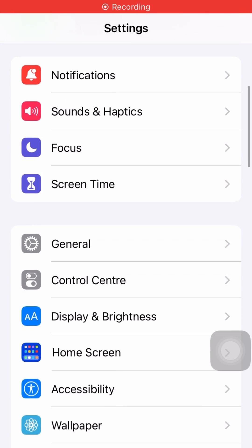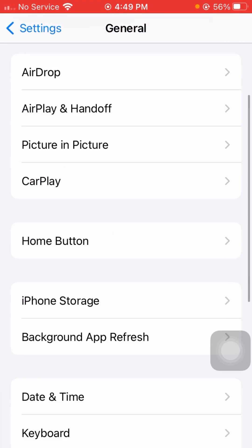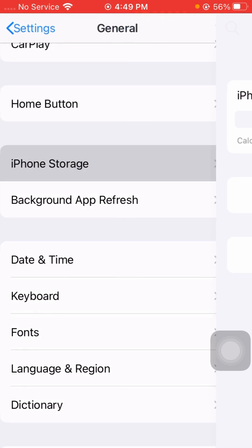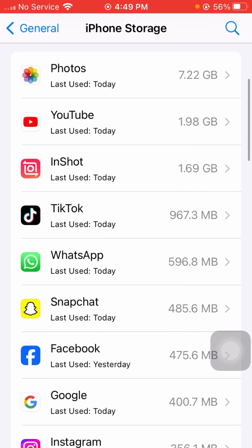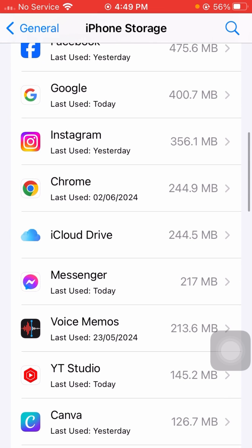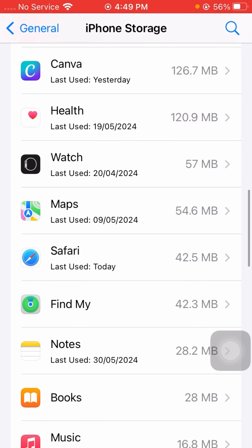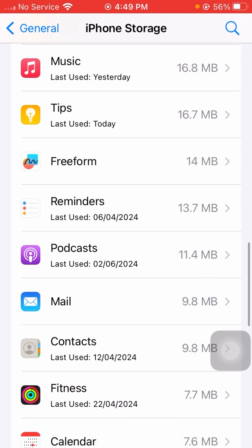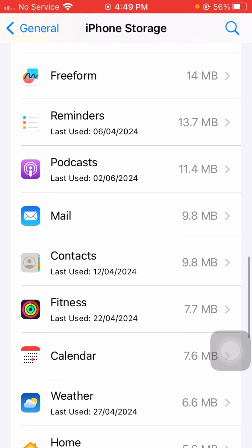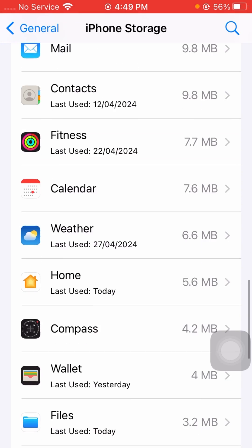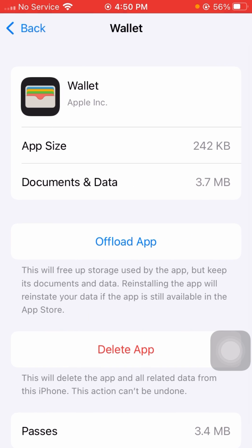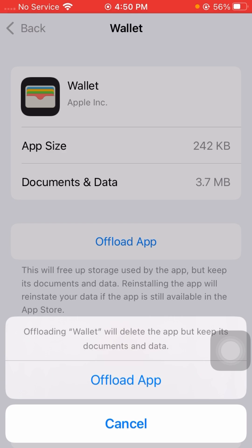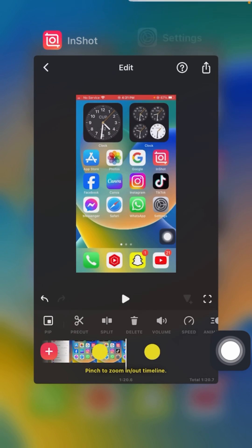Simply open your Settings again and from here scroll down, click on General, and tap on iPhone Storage. From here you have to find the relevant application, open it, and then tap Offload App one time. Then confirm offload app and go back to the home screen.